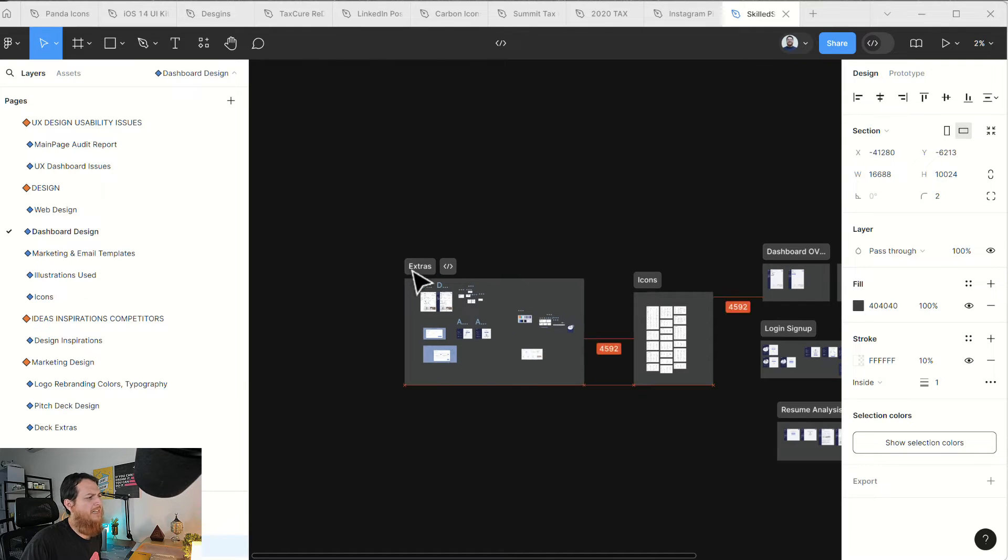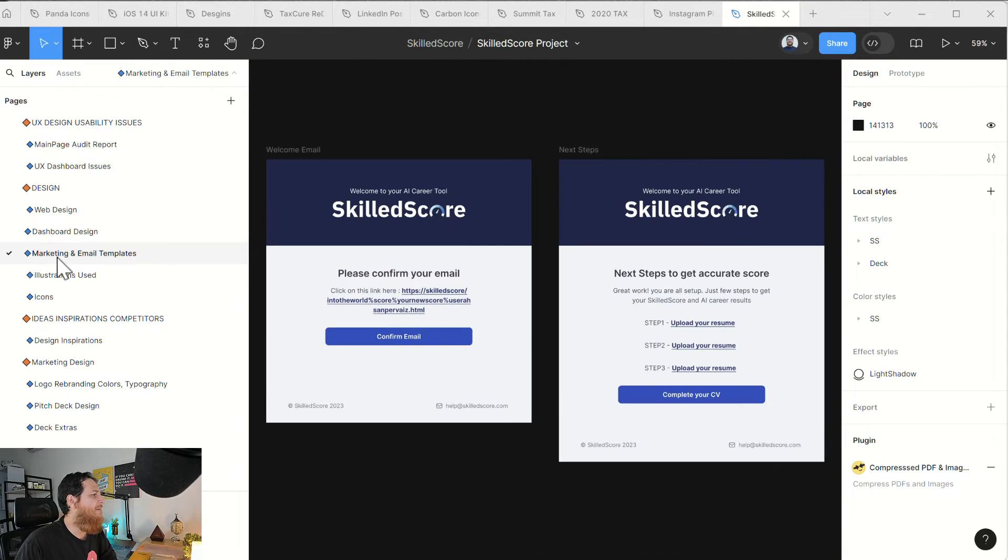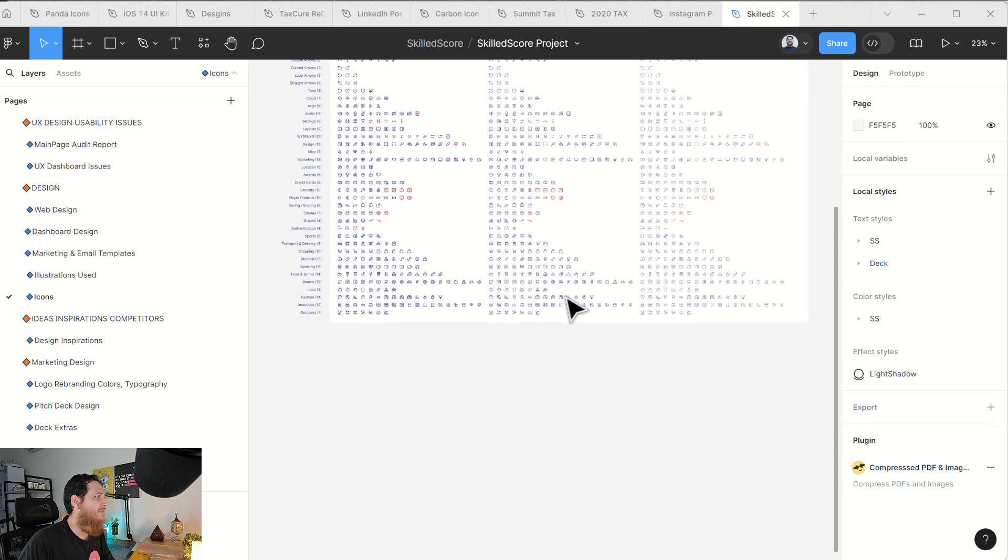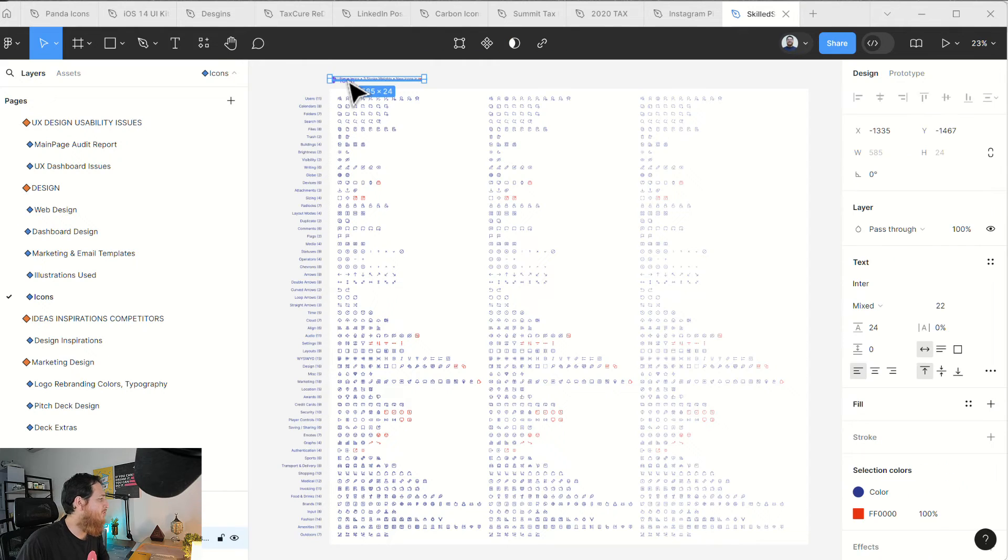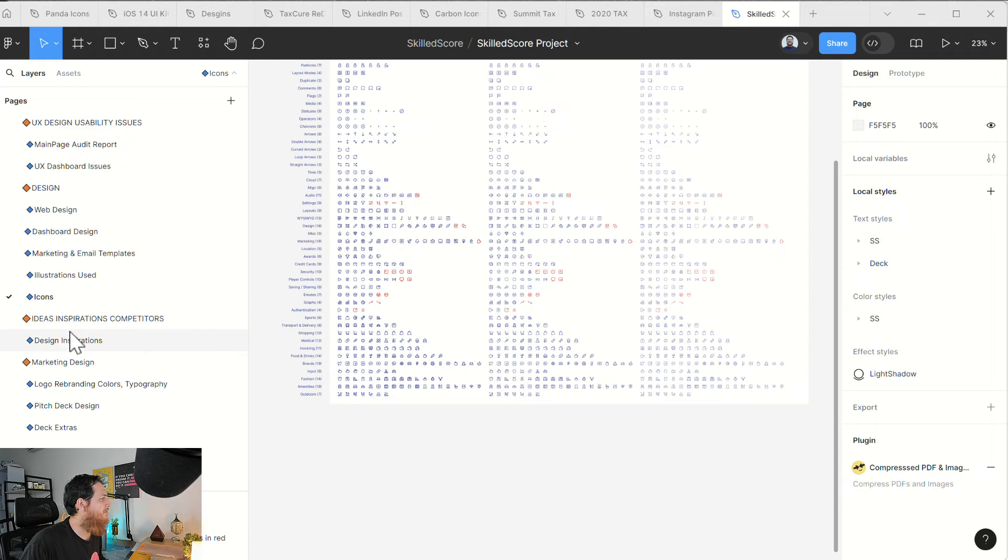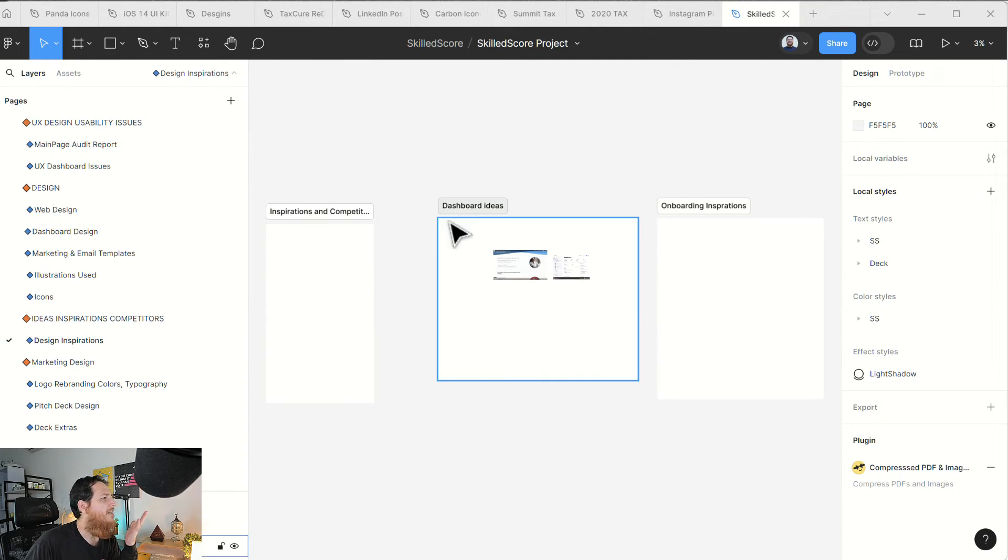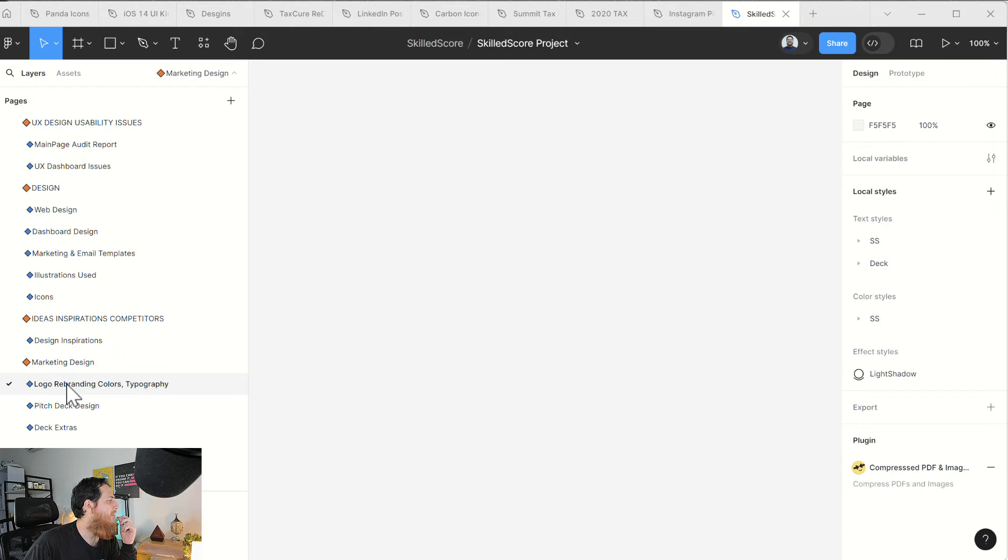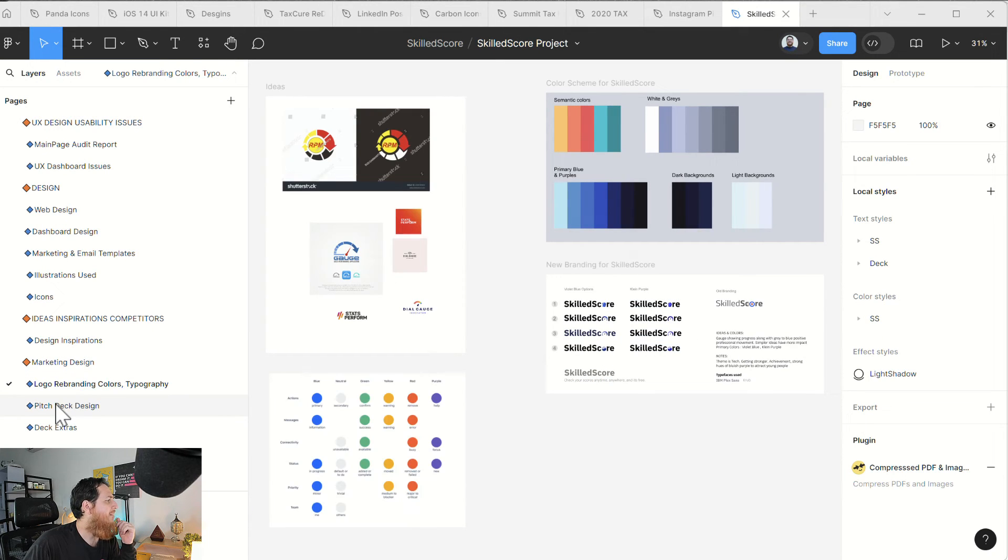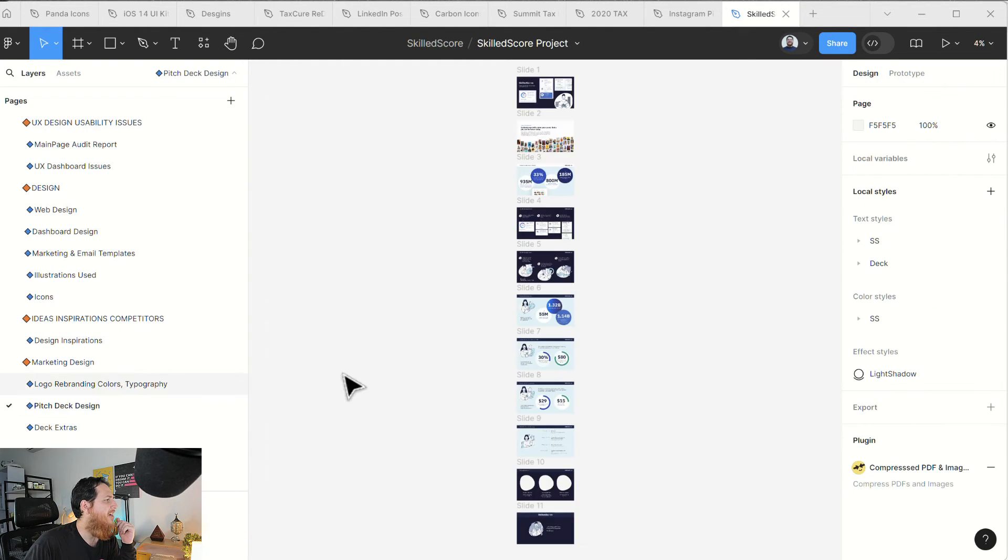You can see it's very neat. Extras, you can keep anything over here like maybe old app screenshots or something like that, just to reference. Marketing and email templates I designed. Illustrations I have used I keep over here. Icons I have used I kept over here. You can see now I might not remember what icon library I had used. I'm not sure which was this, so I just kept it over here. Ideas and inspirations were over here. You can see dashboard ideas, onboarding inspiration, competitors.